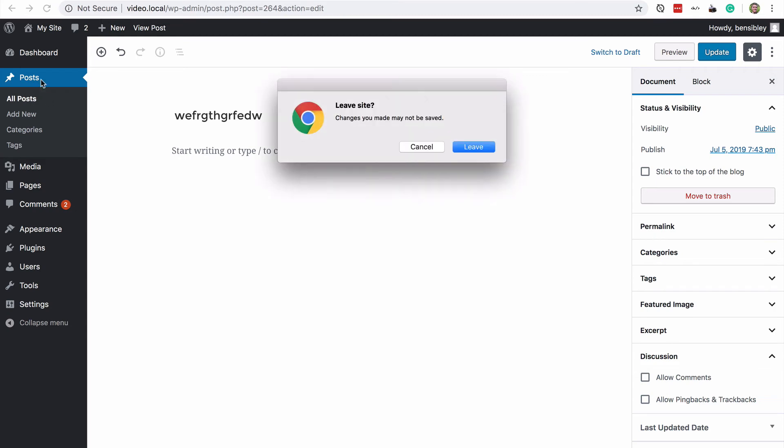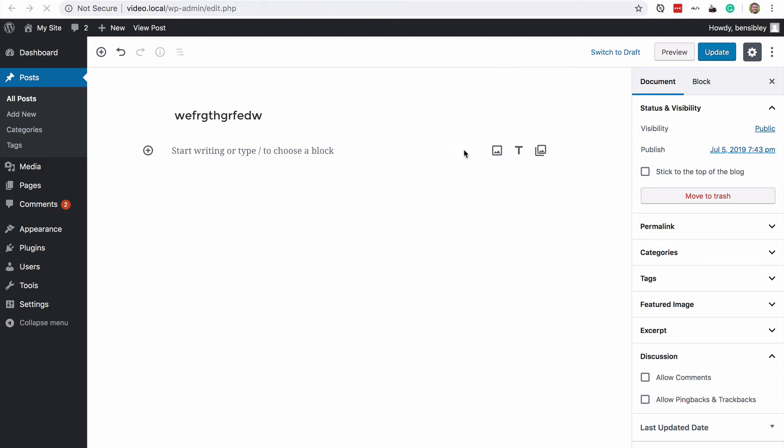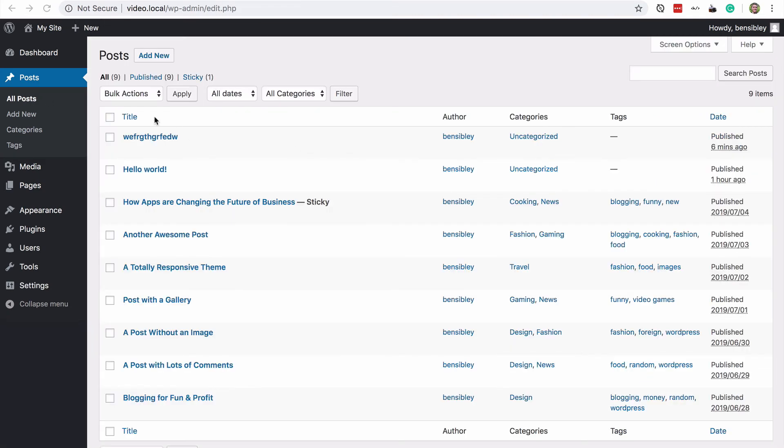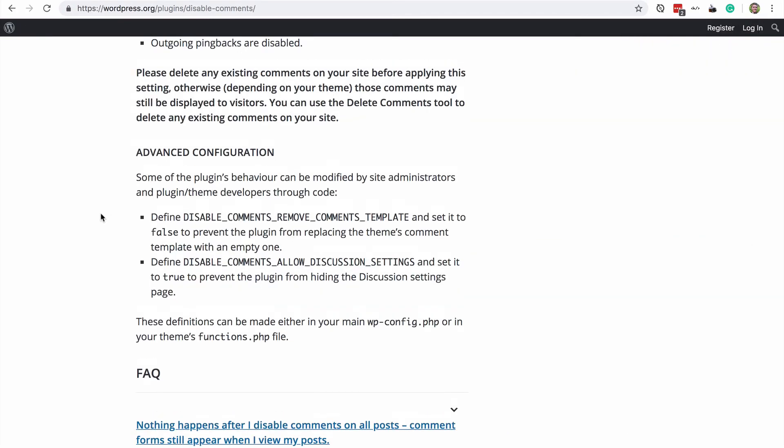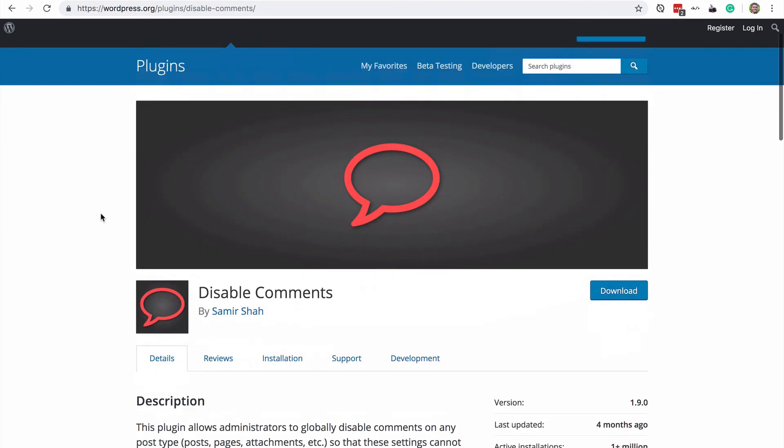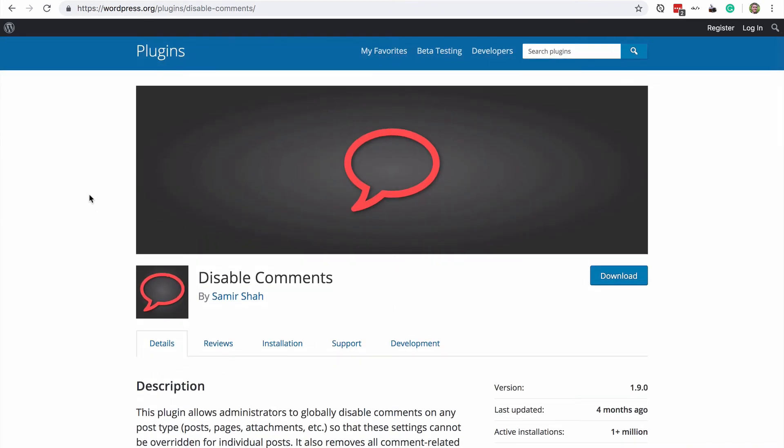You can visit the posts menu and use the bulk actions drop down to disable comments, pingbacks and trackbacks on all existing posts at once. And you can also install the disable comments plugin in order to completely disable comments everywhere across the site.